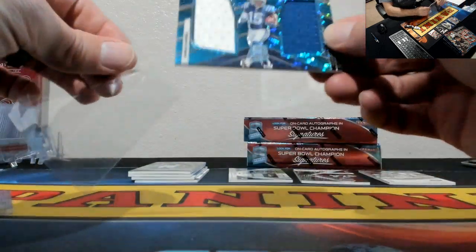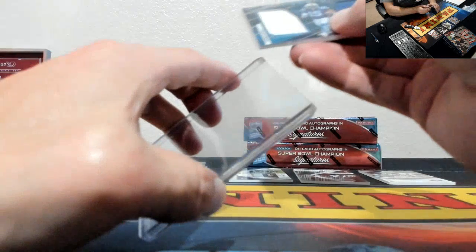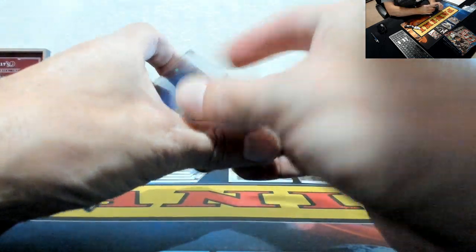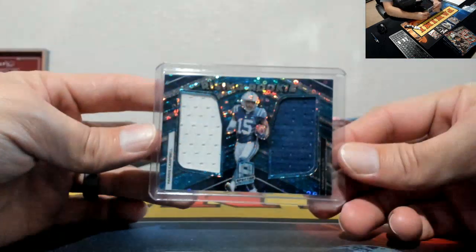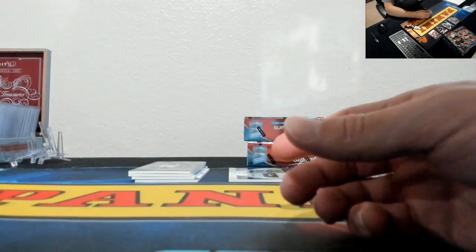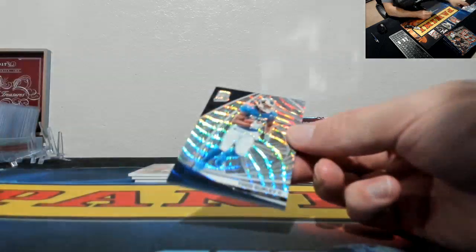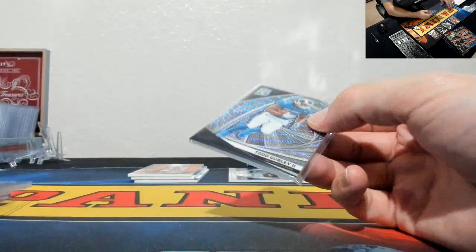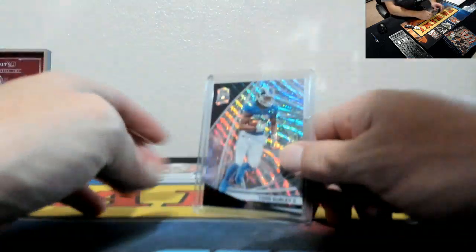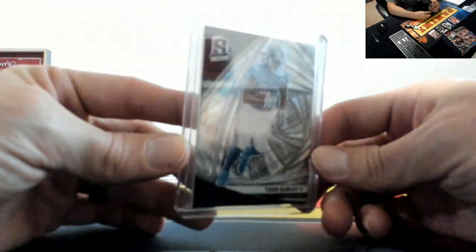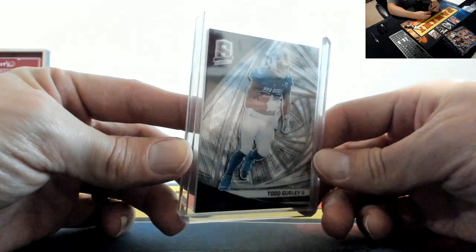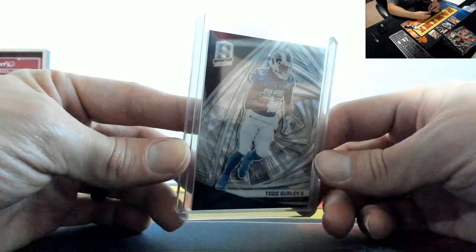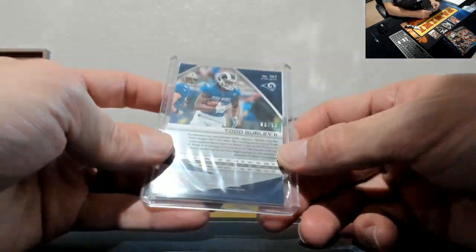Rising Rookie for the Colts, Rising Rookie to 75. Todd Gurley, that's your to 10 parallel card right there, wave refractor whatever card for the Rams. Who's got the Rams? Rams, Michael Rexrode, 9 of 10 on the Gurley, nice hit Michael.